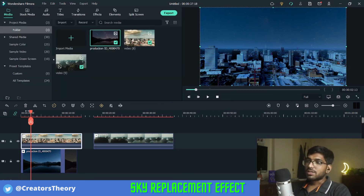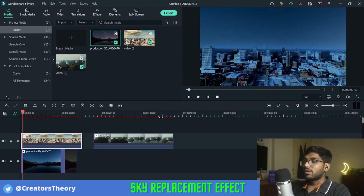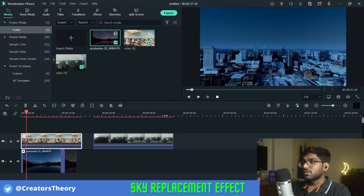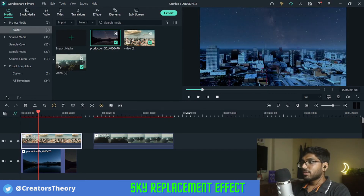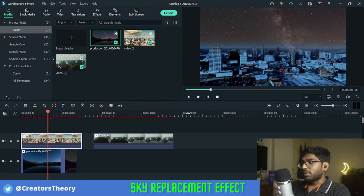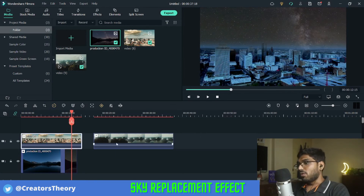Now let's play the video and see how it looks. As you can see, it blends perfectly with the video below and you're not really able to see any difference.